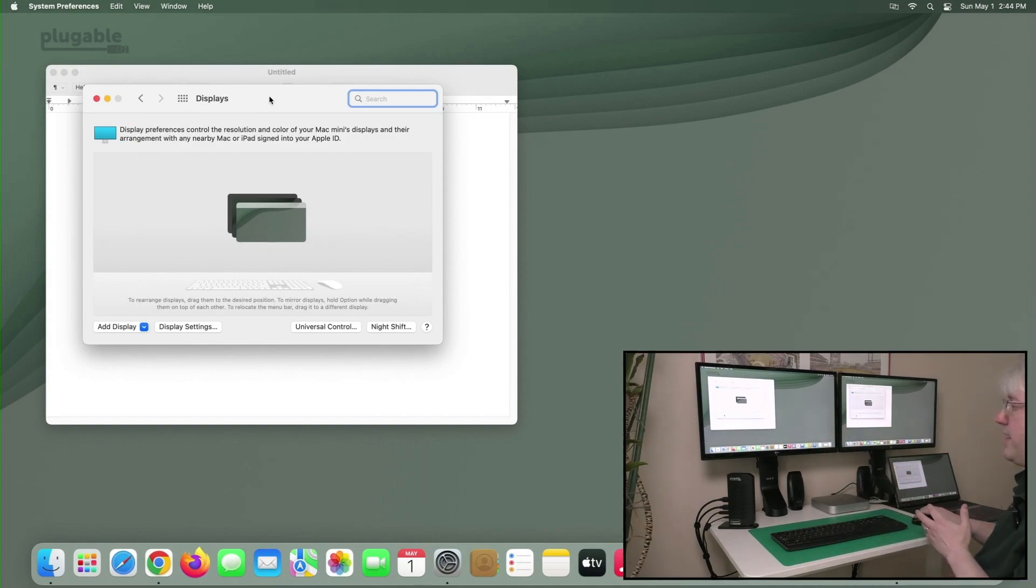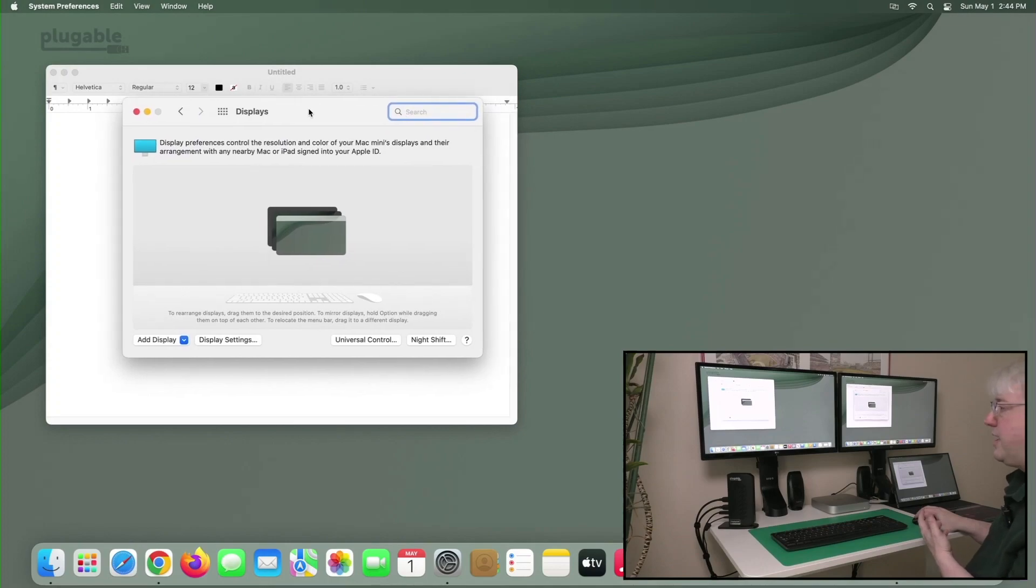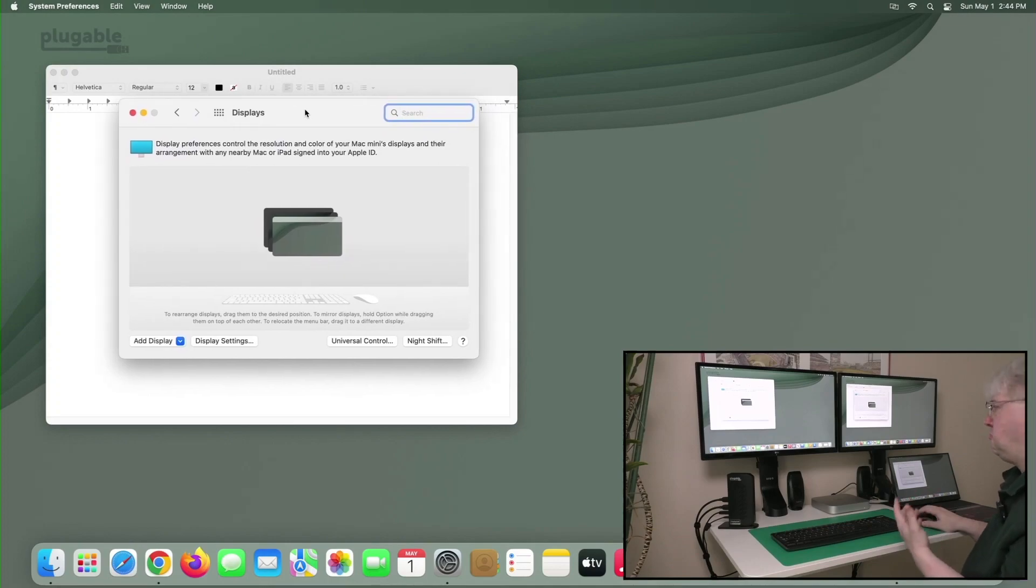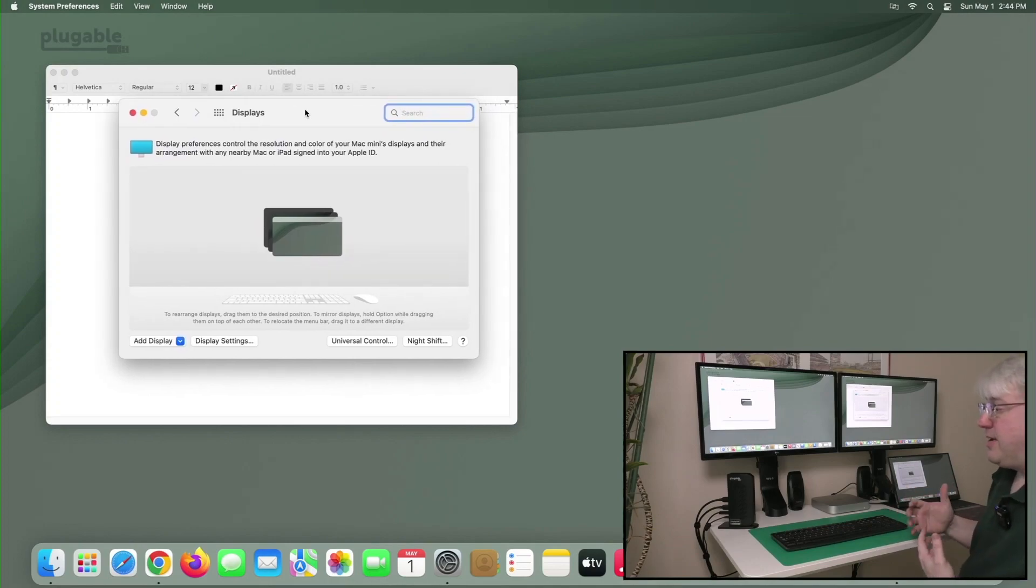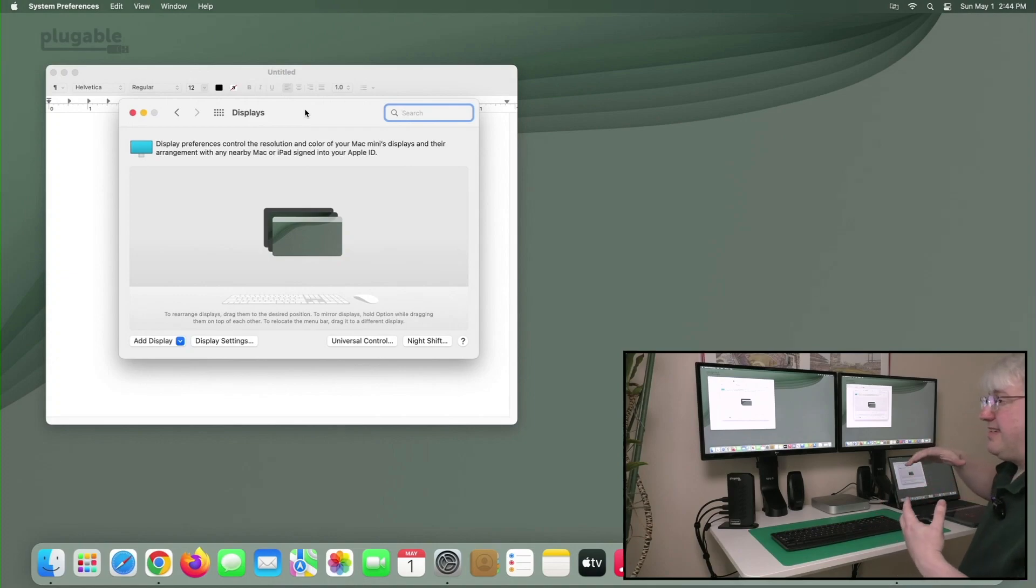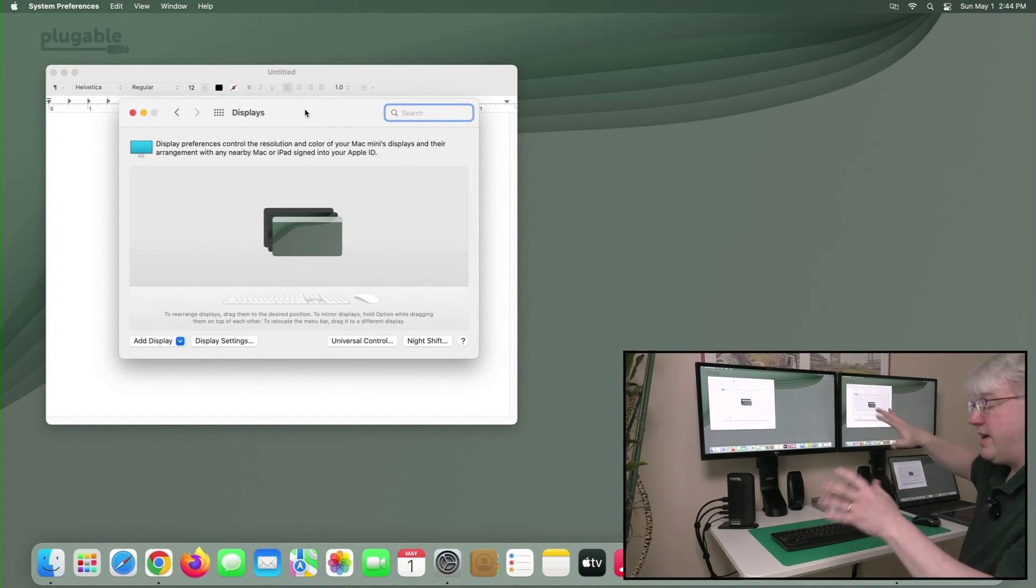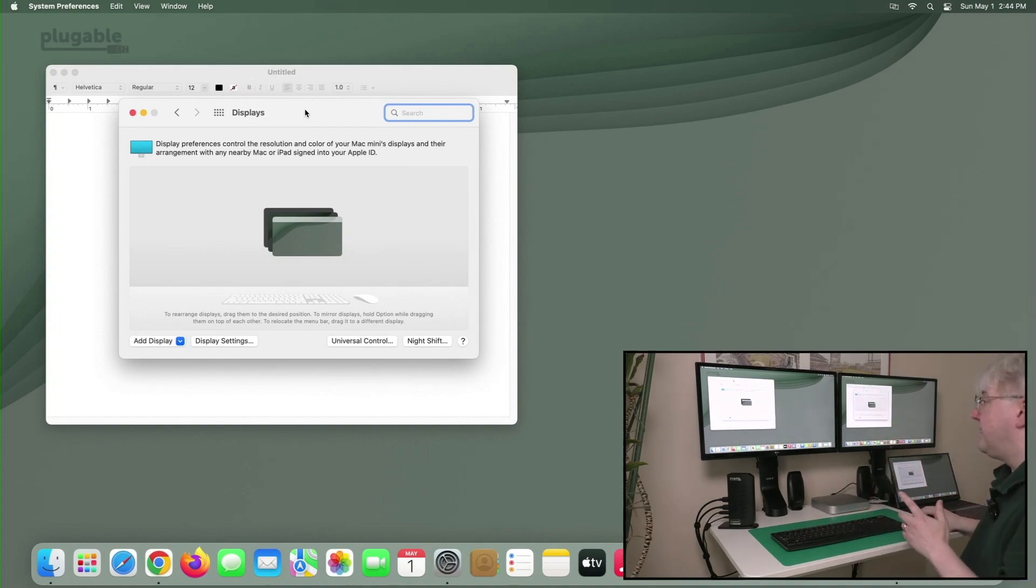If I move an application window on one, it moves on all three. That could be useful if, say, you had multiple displays connected to a system facing different directions at a presentation and you wanted everybody to see the same thing.